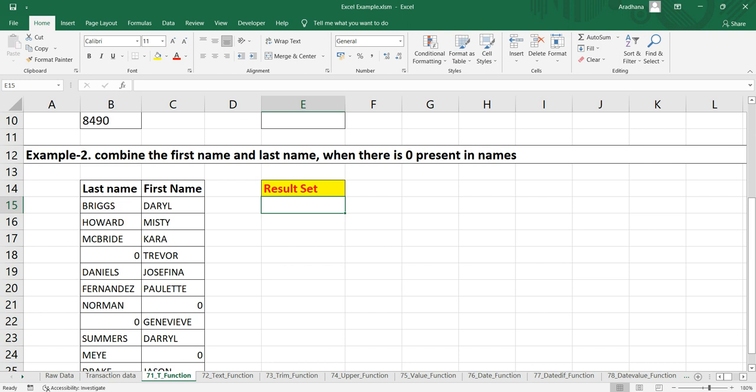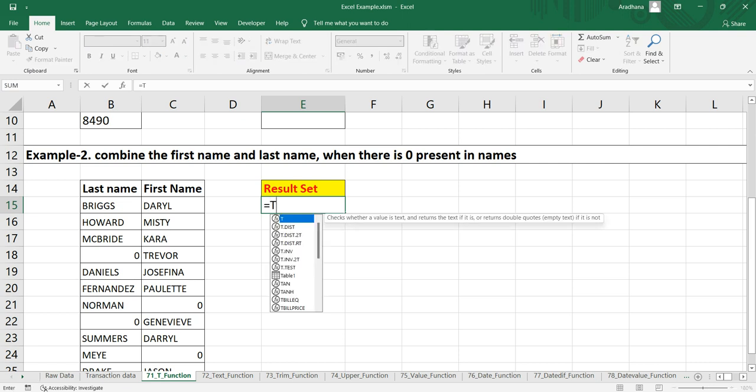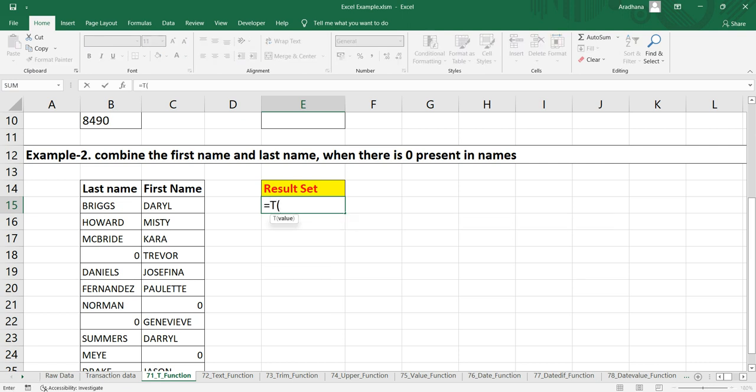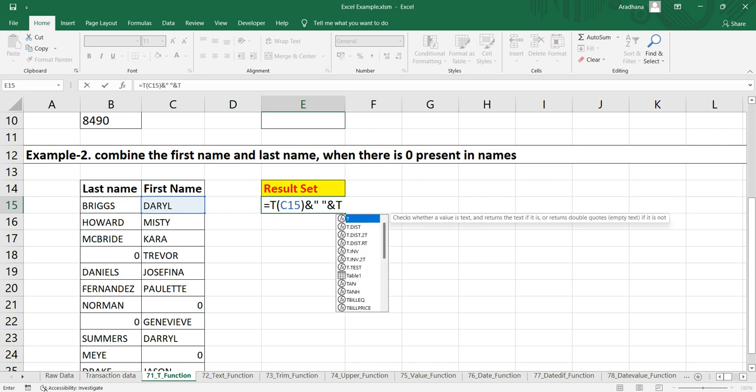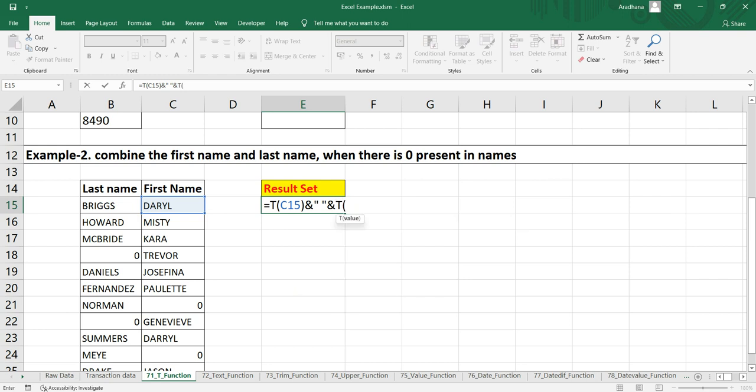So if we write equals T and take the first name, then if we use this ampersand sign, we'll put a space. Again we'll use the ampersand sign, and then we will again use this T function and take the last name.